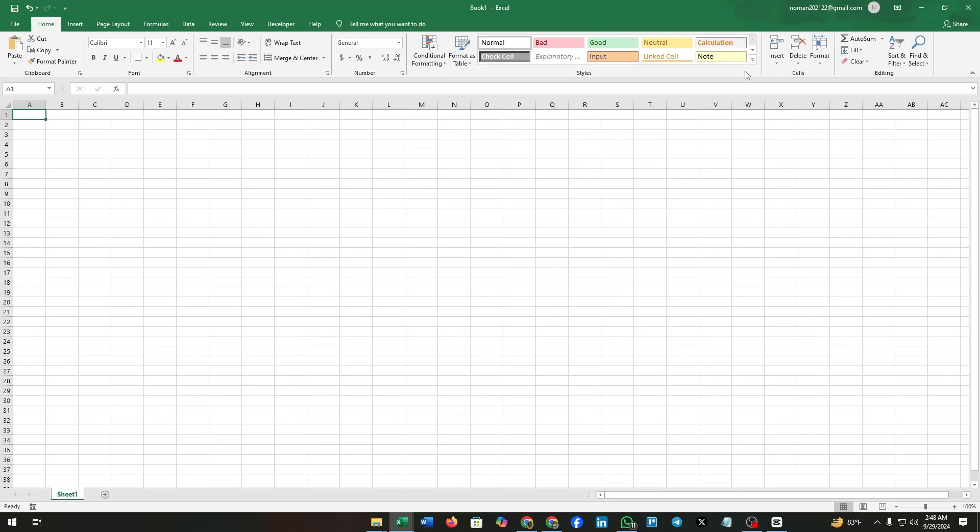Hello everyone, welcome to our channel. In this video I'm going to show you how to get Excel listed in Microsoft Excel. Excel listed is a powerful spreadsheet data analysis tool that allows users to analyze, customize, and share their data.